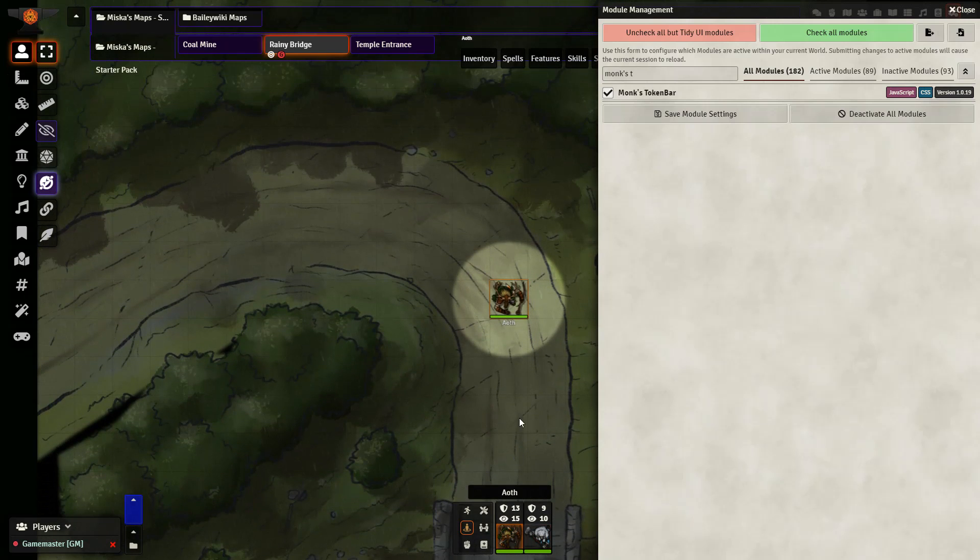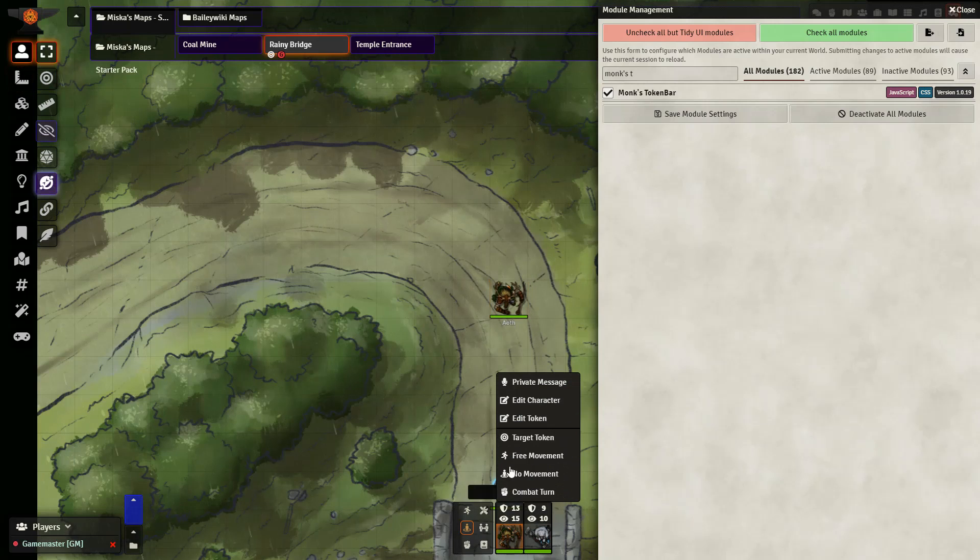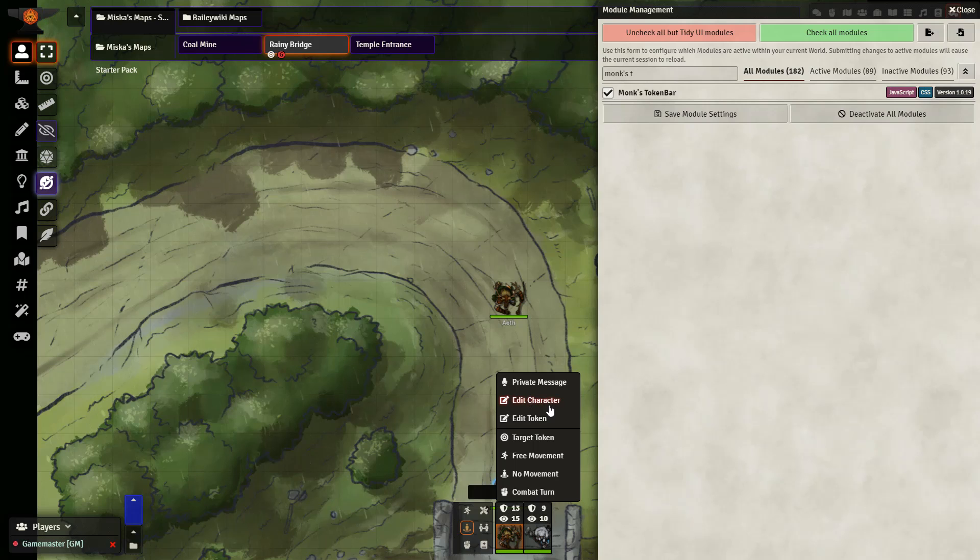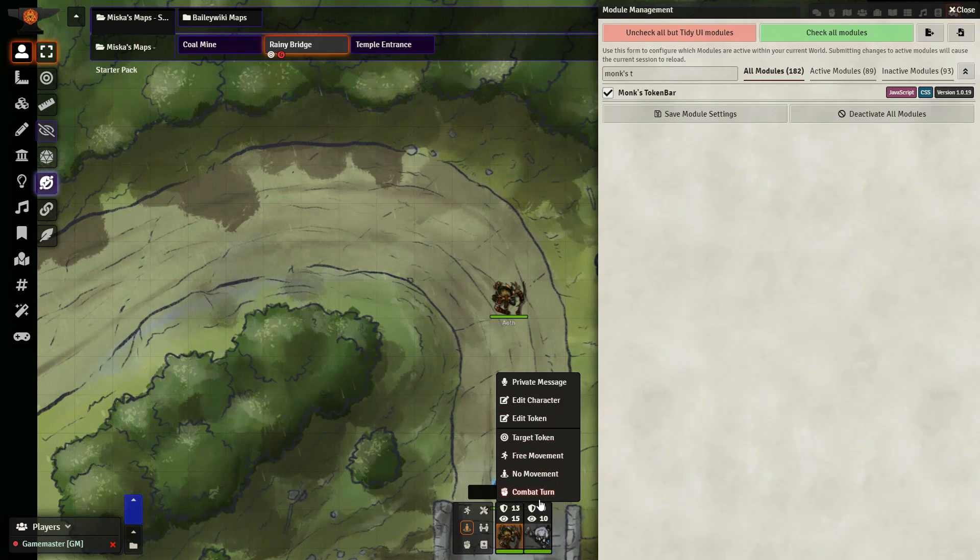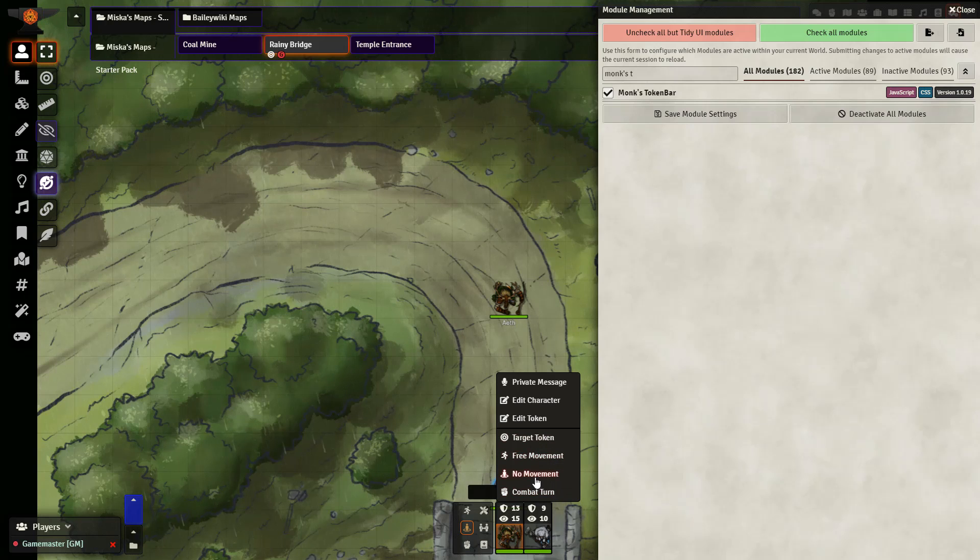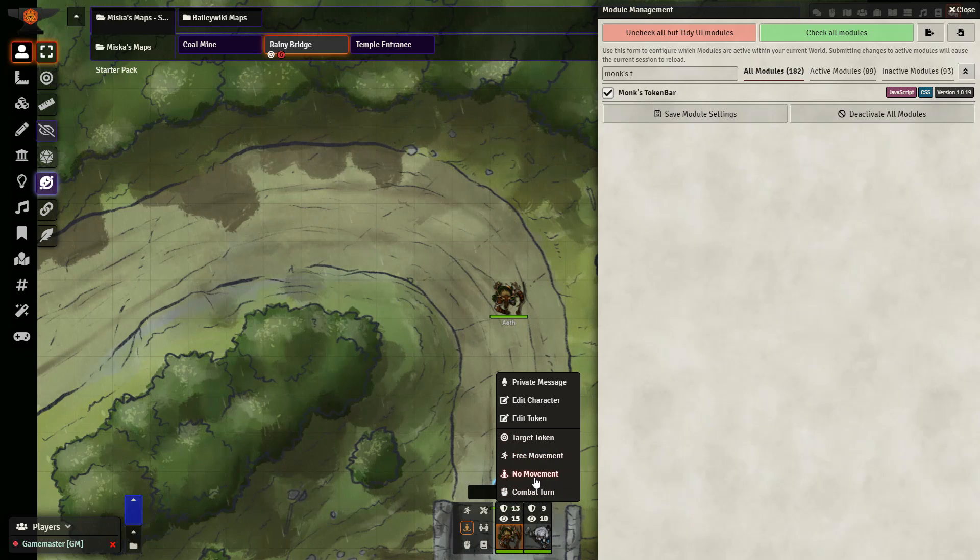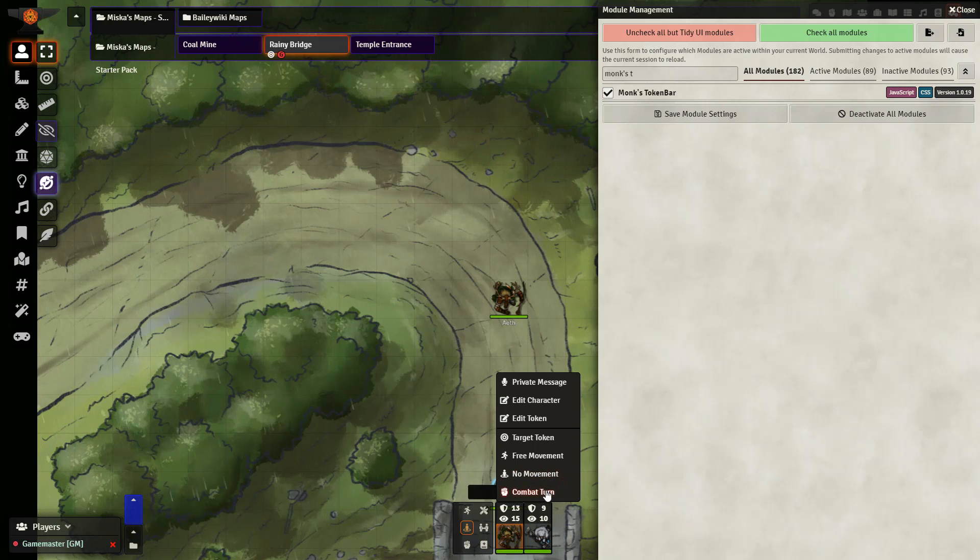If I go ahead and right click it, it will give me a few options such as editing the character, the token, targeting the token, or I can change how I want the movement to set up. Whether I want to allow free movement, no movement at all, which will restrict the movement of the characters in the same way you would have if you pause the game, or if I want to have it set up as a combat turn.